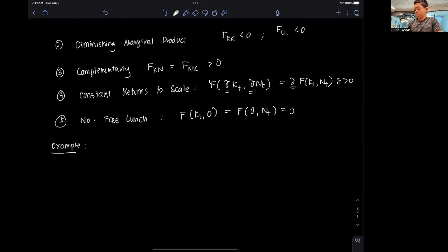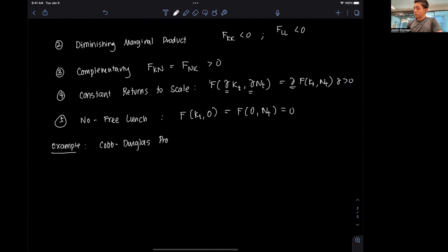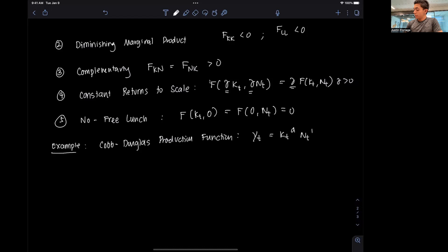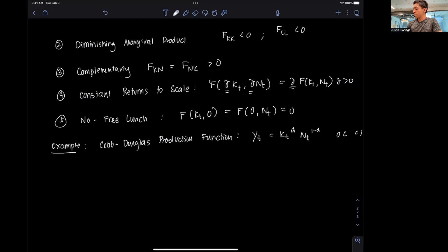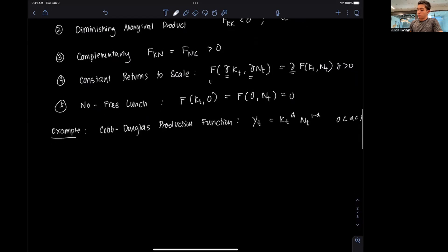Let's go through an example. Say we have a Cobb-Douglas production function. This function takes the form yt = Kt^α * Nt^(1-α), where alpha is between zero and one. We want to verify all five properties for this production function.